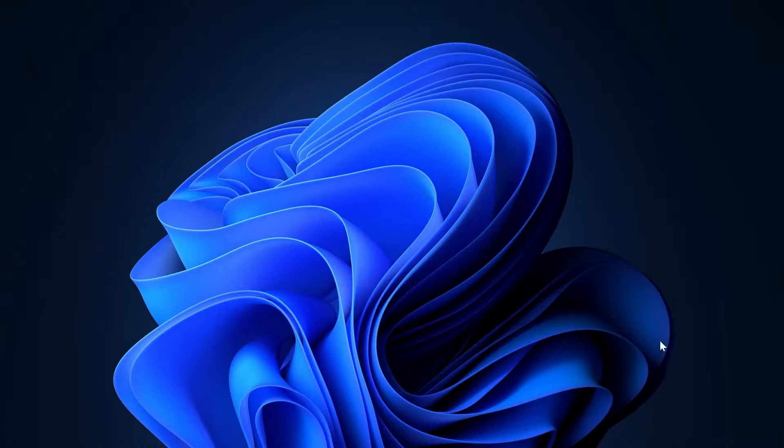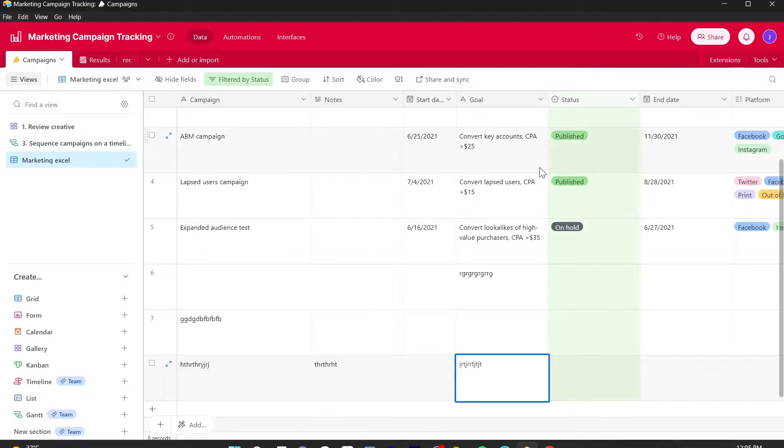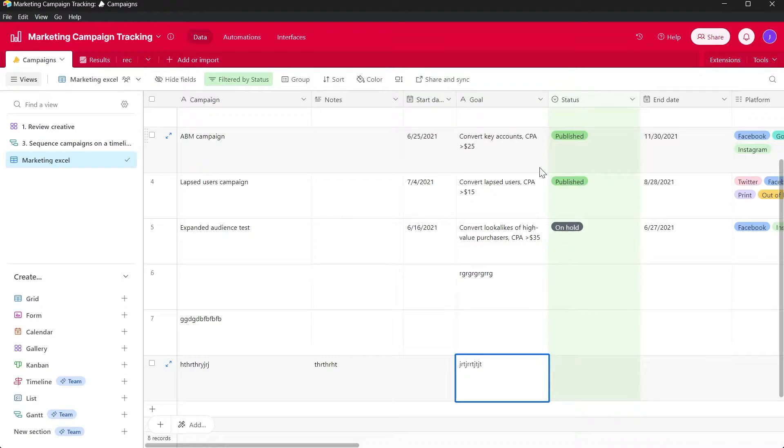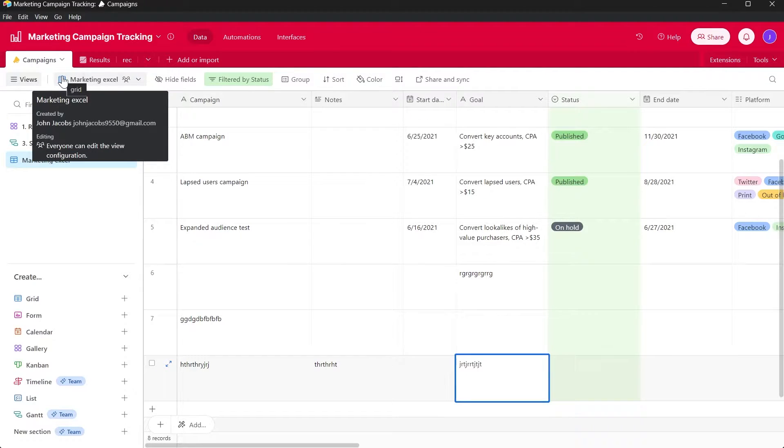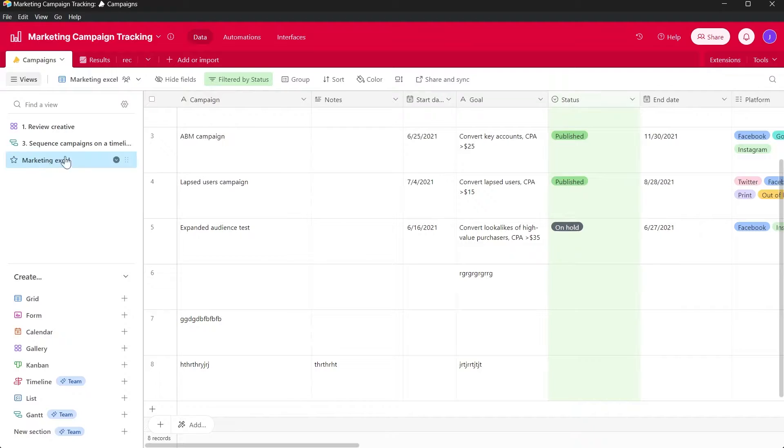For this simply open your Airtable project and come to your project that you've been working on. You can also select a view that you want to be in.